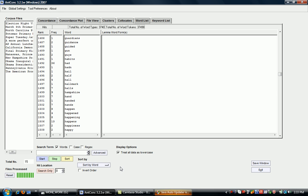That's the basic way to create a frequency list using AntConc.